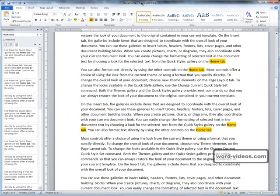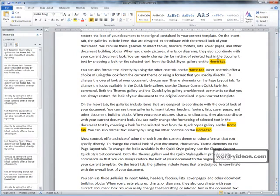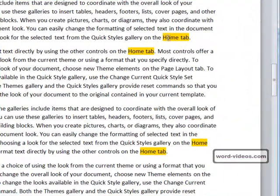Suppose the author of a document has typed the wrong phrase repeatedly throughout the document and we need to correct it. This is where Word's Replace tool comes in. What we're going to do is replace all occurrences of the phrase 'home tab' with 'homey tab' just for a laugh.